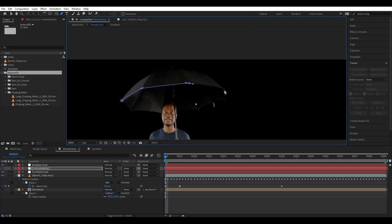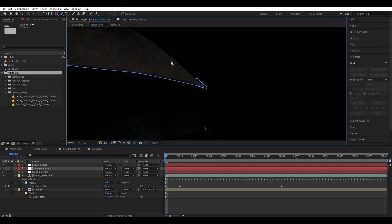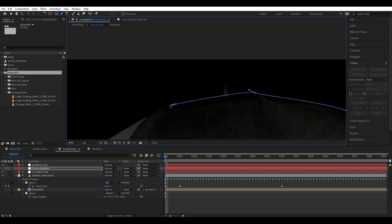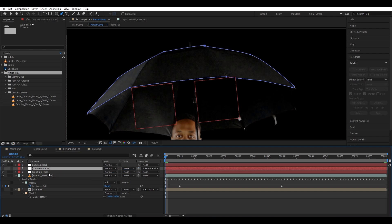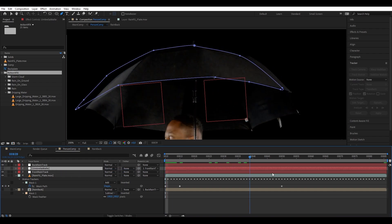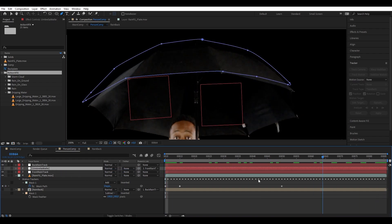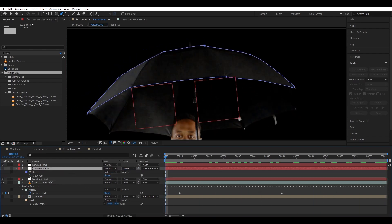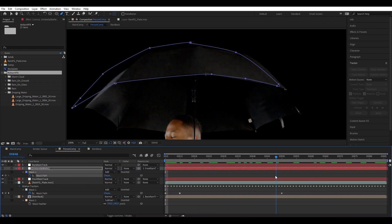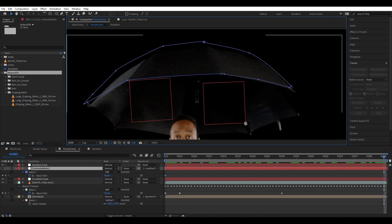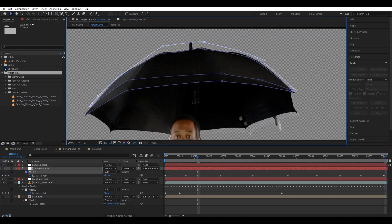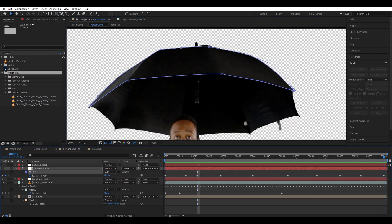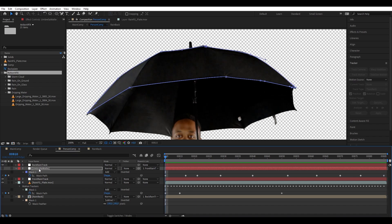Then we're going to draw a mask on the solid to the shape of the umbrella. And then we're going to parent this to the front rain track, so now the solid is following it. And then we're going to animate the mask so it follows the shape of the umbrella, so we are going to use this shape to mat out our rain later.